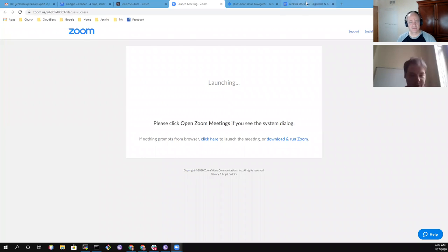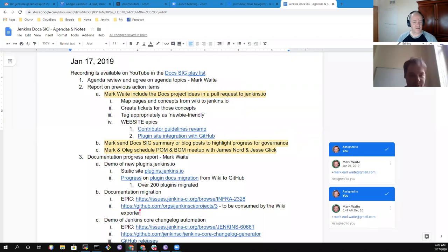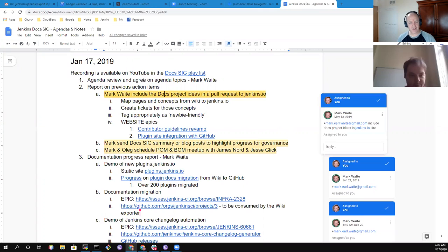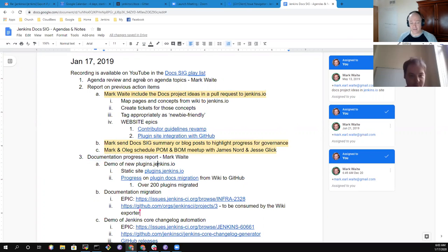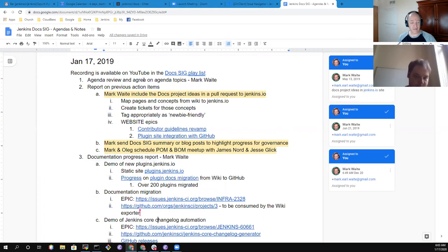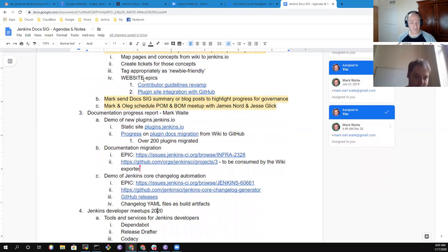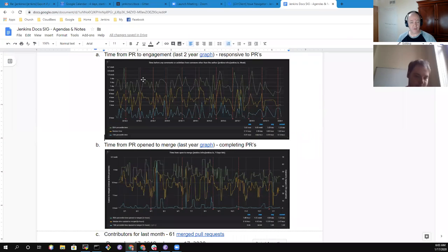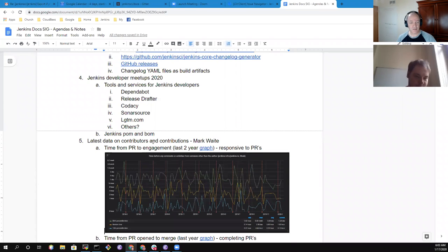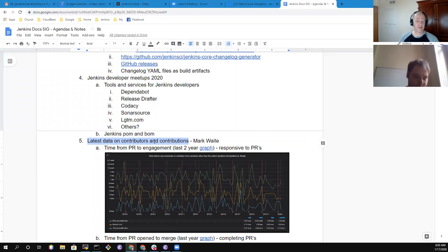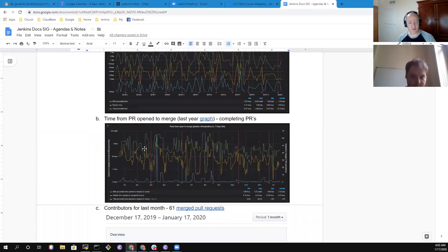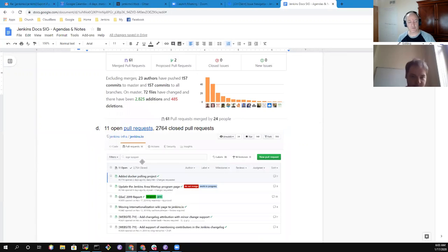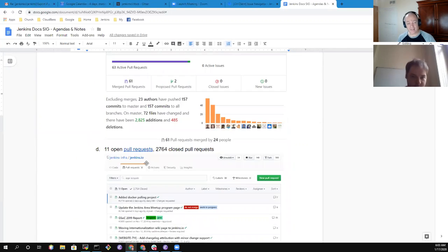Welcome everyone. This is the Jenkins Documentation Special Interest Group. Let's get started. I'm going to share my screen and we can look at the agenda and talk through it and then go through the material. So on today's agenda, we've got report of previous action items.